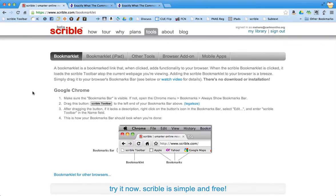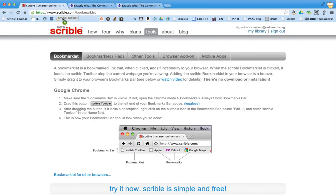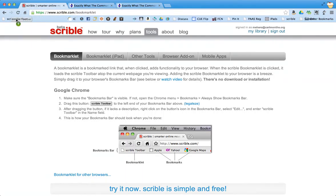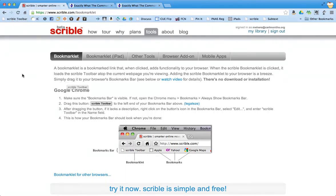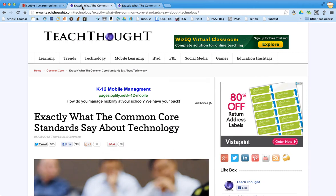And then all you have to do is drag this button up to your bookmark bar. And you can see I already have mine up here in the corner. So I'm not actually going to add it right now. But that's it. It's super simple to do. Now you can search any website you want. And here's one that I found about exactly what the common core standards say about technology.